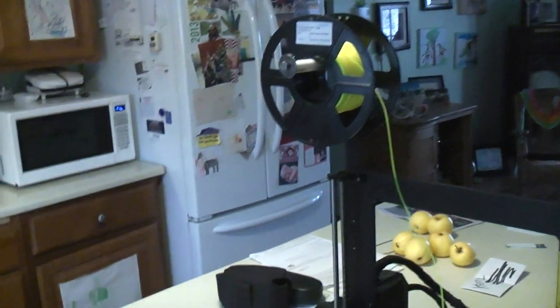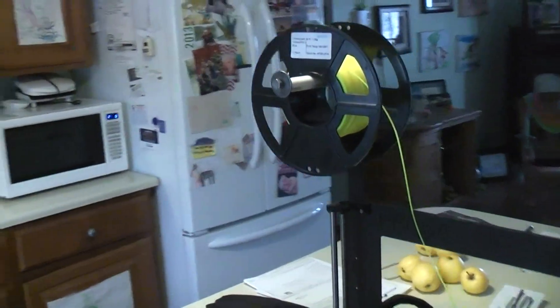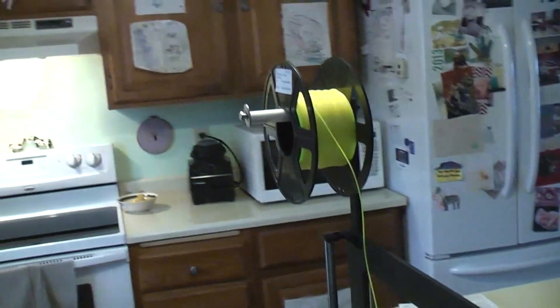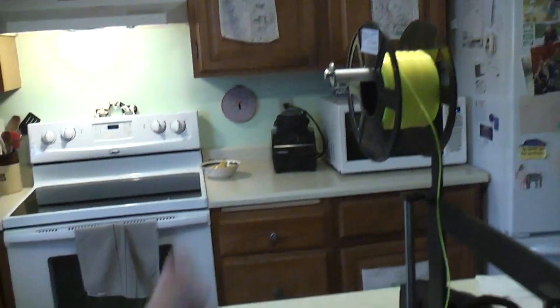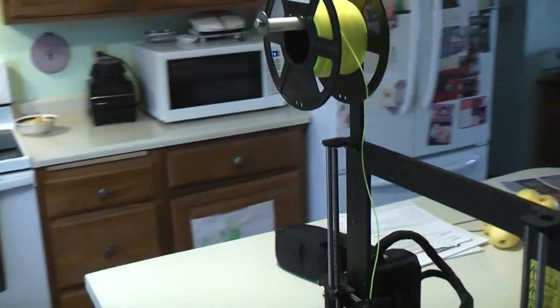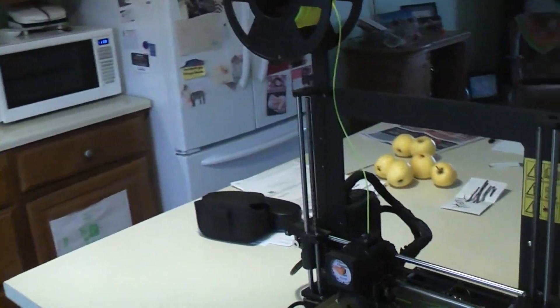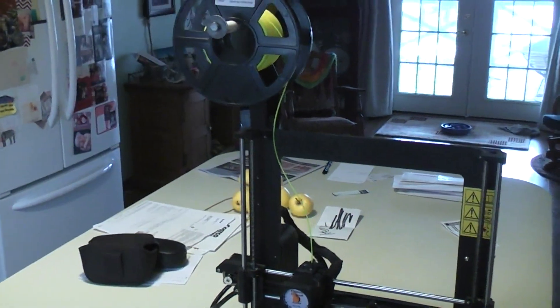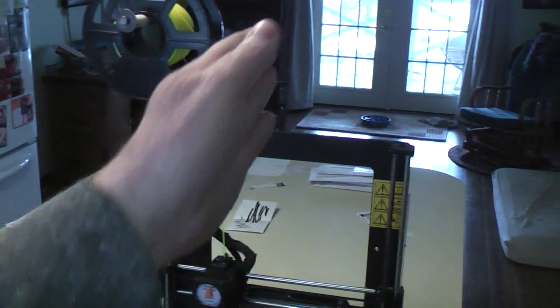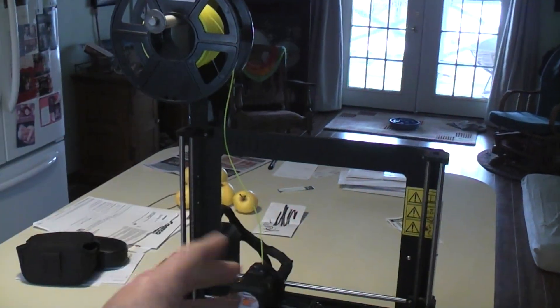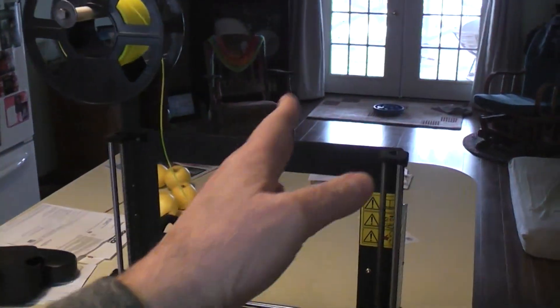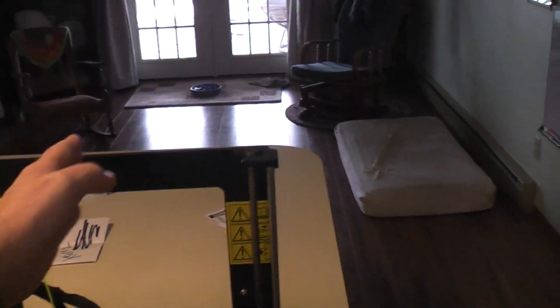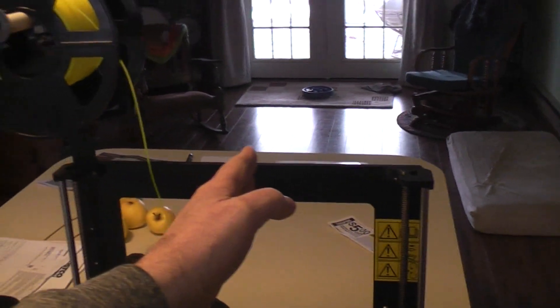The latest mod that I've done is to put the spool feed in line with the head so that no matter where the head goes, it's always pulling in line. When it was back there, you could hop off the rail if you didn't keep the hub directly in the center.